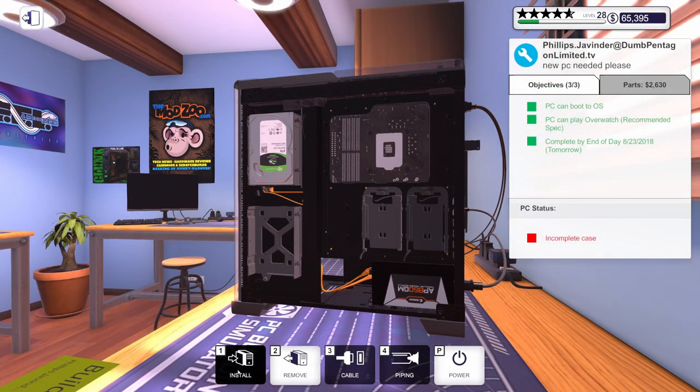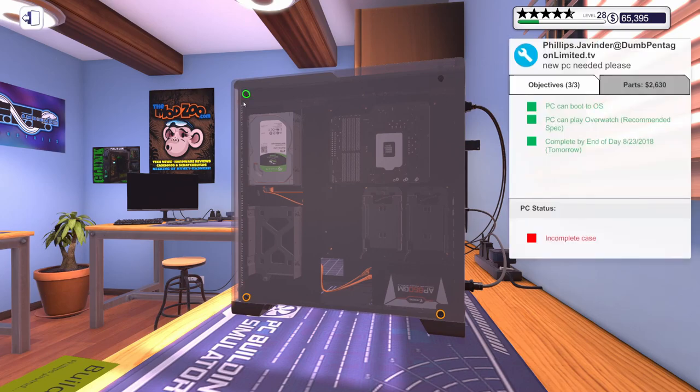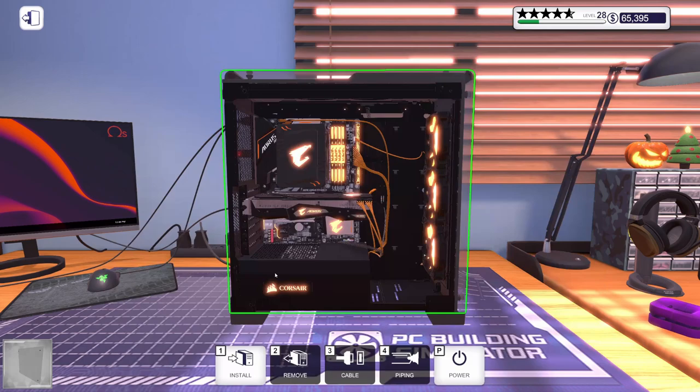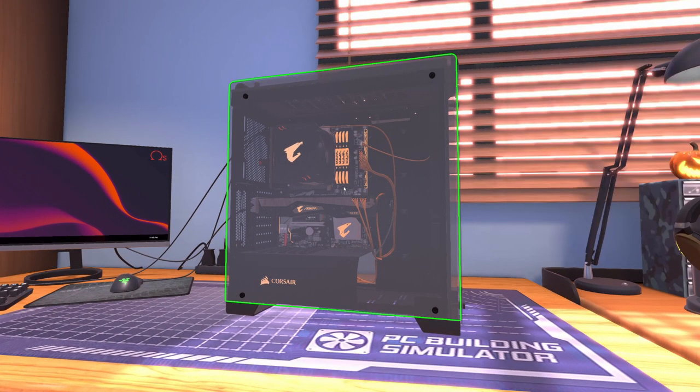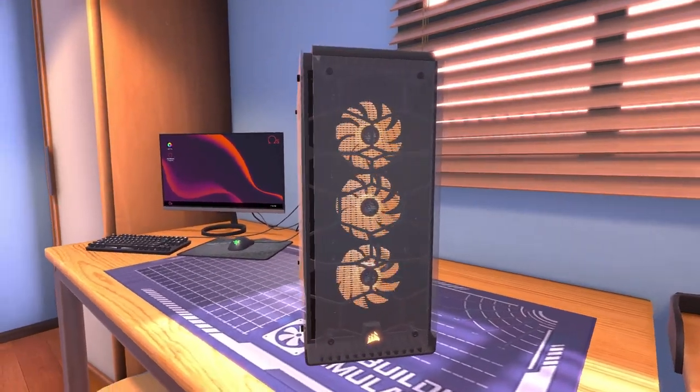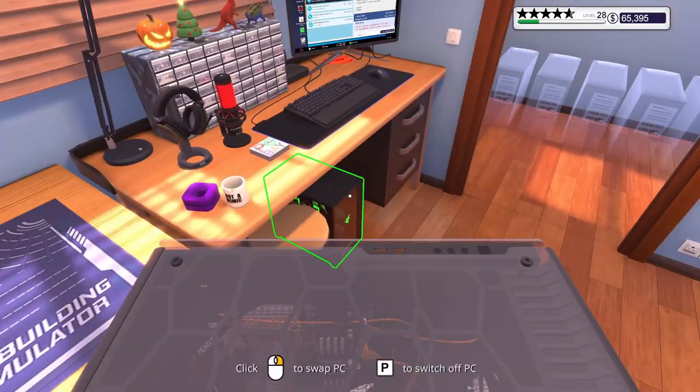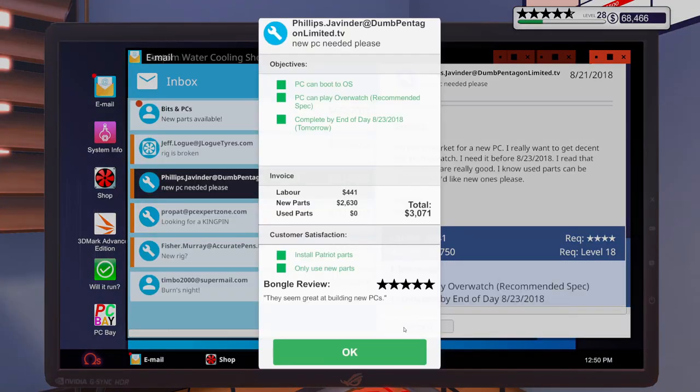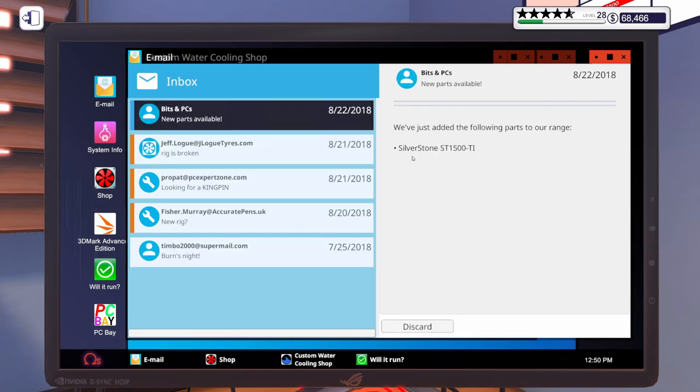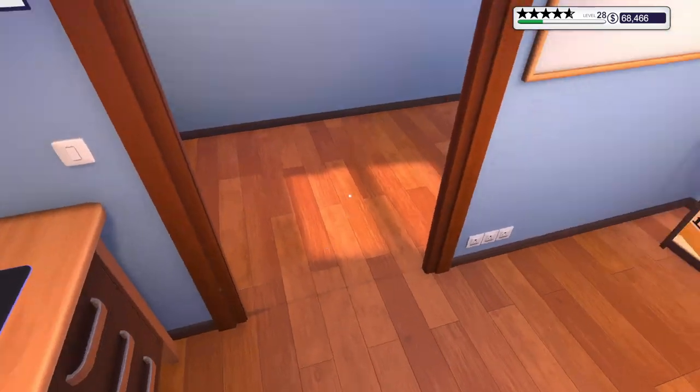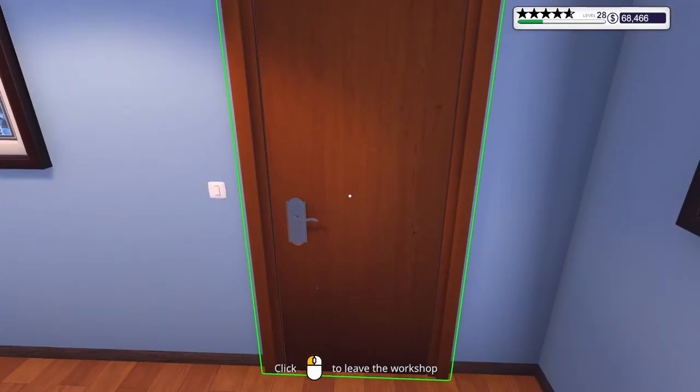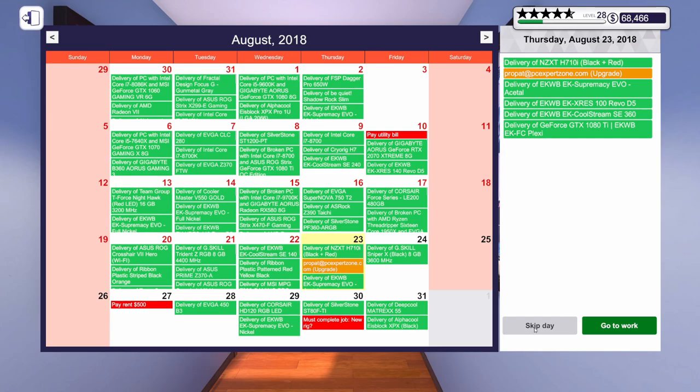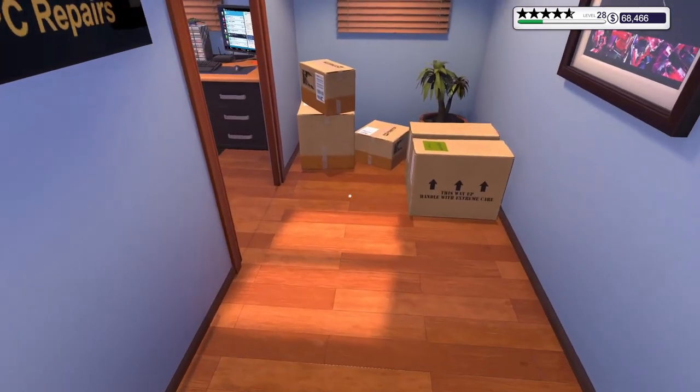Close that out. Let's get these side panels put on. We can get this thing out in the hall. Collect the money from it and then we can end our day. Yeah. That looks nice. I like those colors. Let's put this thing out in the hall. Let's hop over here. Let's go ahead and collect this one. We got some new parts. The Silverstone ST1500 TI. I'm assuming that's a 1500 watt power supply. Let's go end our day.